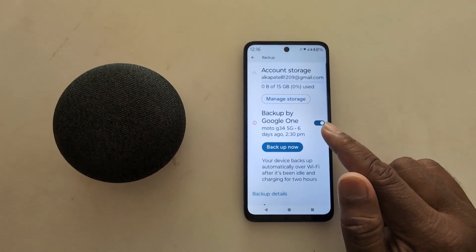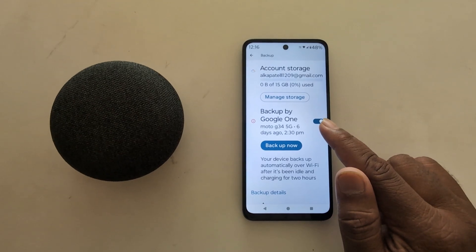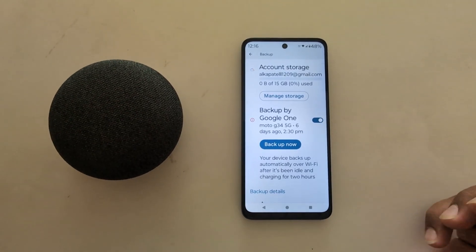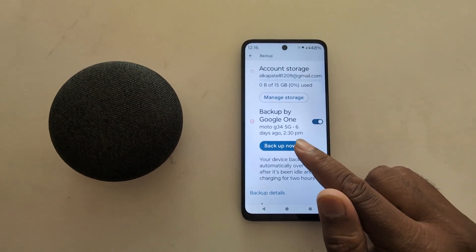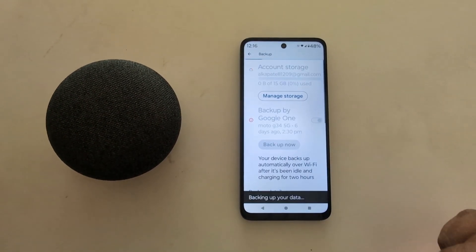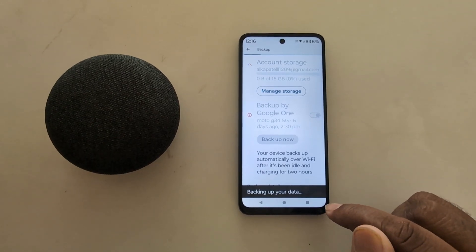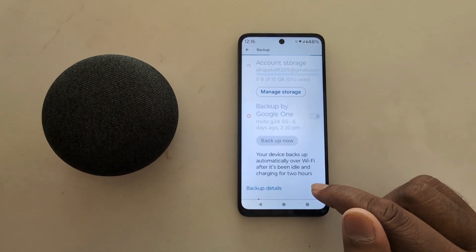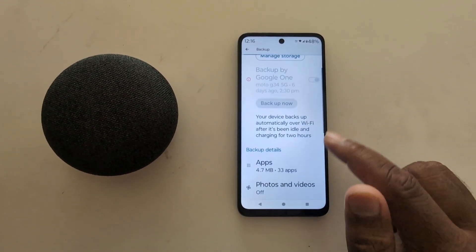Here, make sure to go on the Backup by Google One option. Now tap on the Backup Now button to backup your data. You can see it start the backing up of your data.